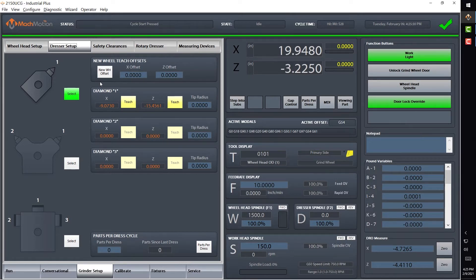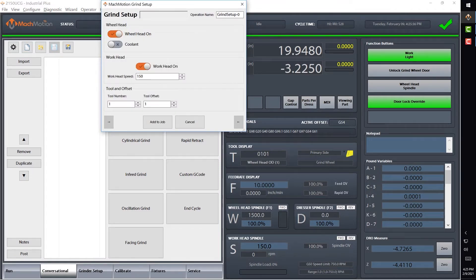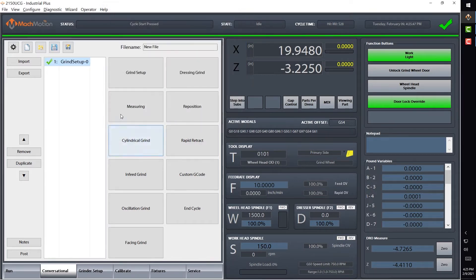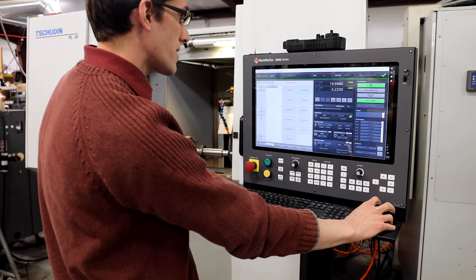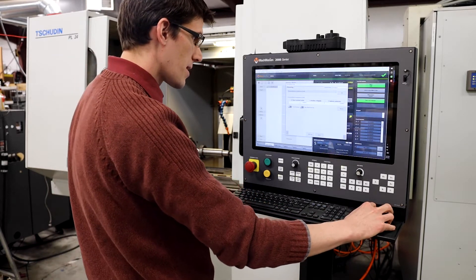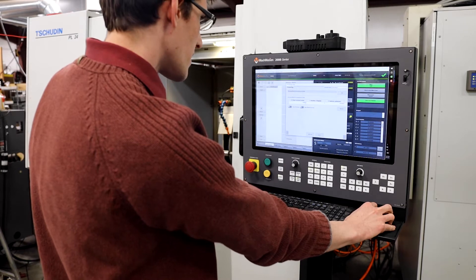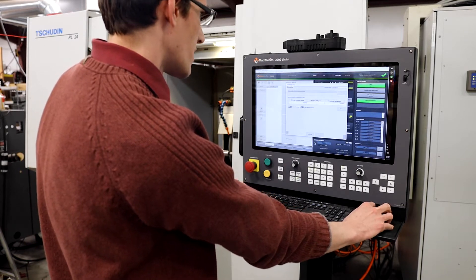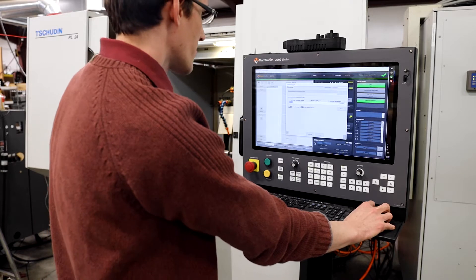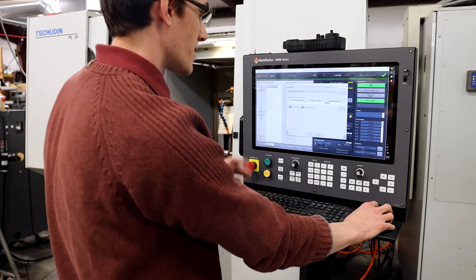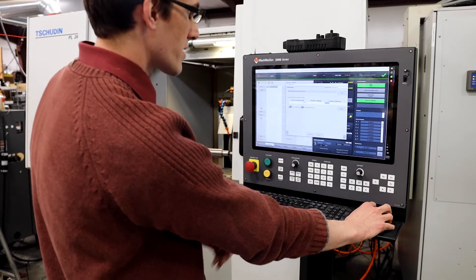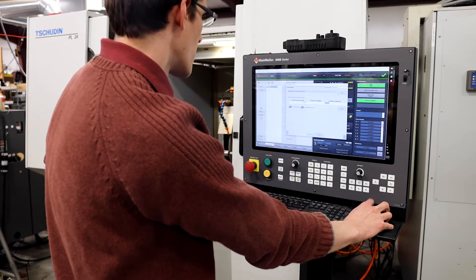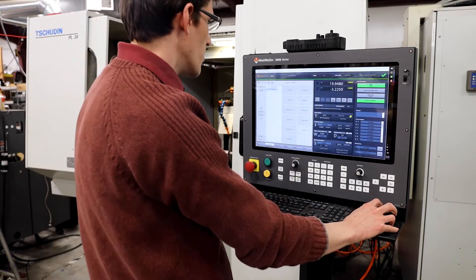So we're ready to go ahead and create a dress cycle. I'm going to go ahead with the grind setup. I'm going to turn on the wheel head for this demonstration. We're going to leave the coolant off, and I'm going to turn the work head off and add that to the job. Now we want a dress cycle, so I'm going to start one of these cycles. It already comes up here for this. I'm just going to take a tenth of a thou off, and we'll do three passes, a tenth of a thou per pass. Everything else here, we're going to go ten inches per minute. We'll add that to the job.